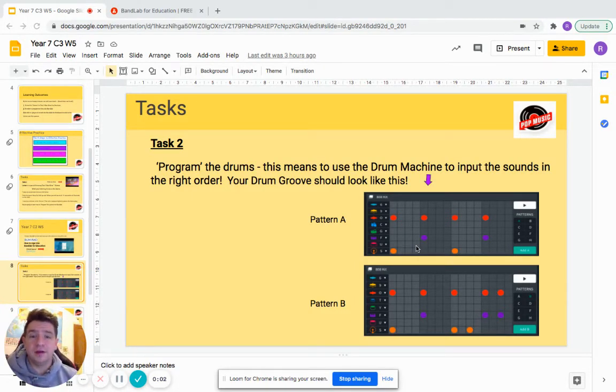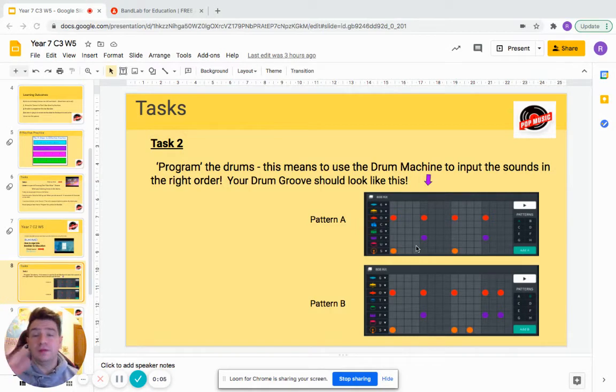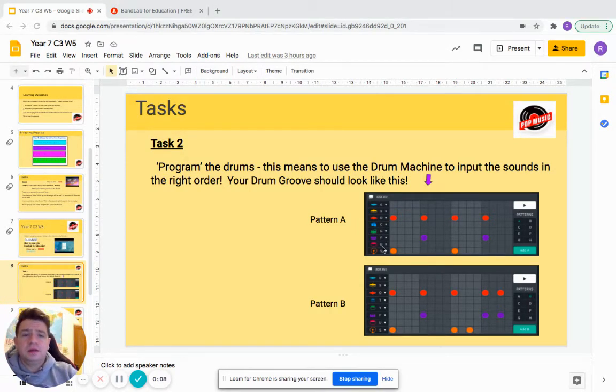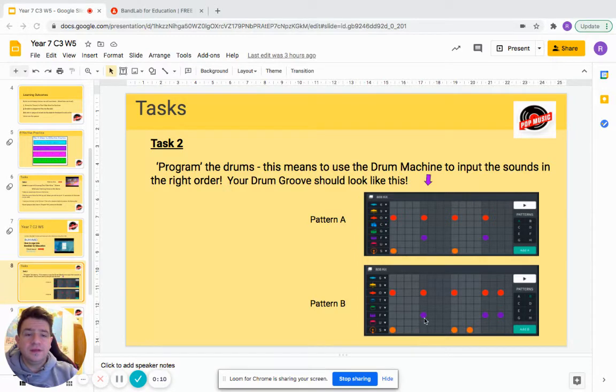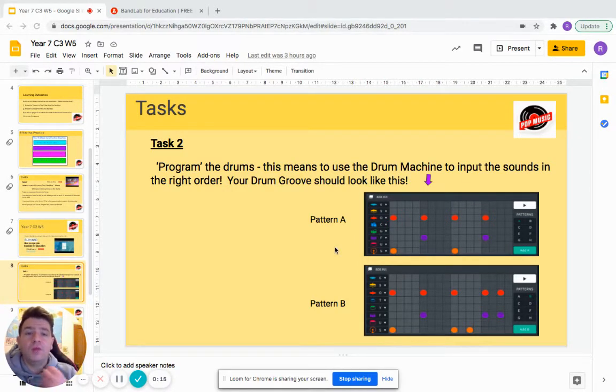Hey guys, this slide I'm going to show you how to program the drums into BandLab. These screenshots here on this slide show you what your drum machine, what each line should look like.